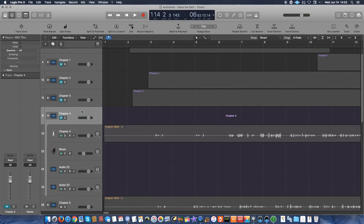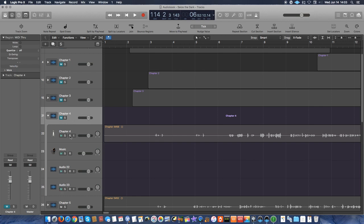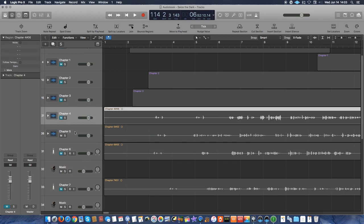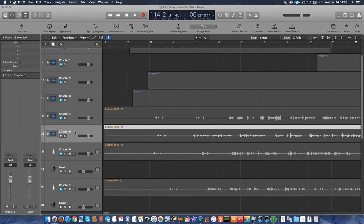Now, one thing to note is that you don't record on this track. It looks like a normal kind of track, sort of. But if you notice, it doesn't have the record button or the input monitoring button available. This is just a strictly organizational tool that I found works really well.